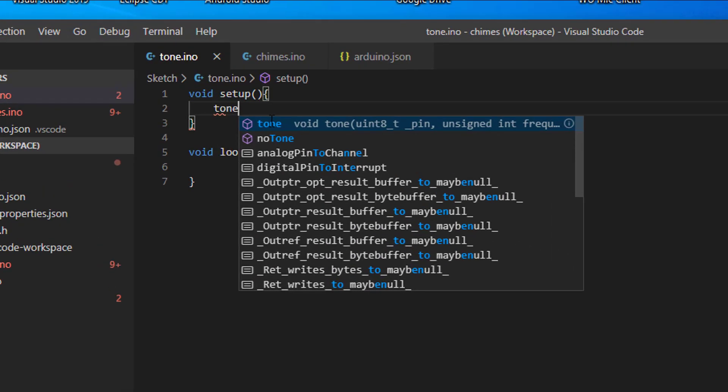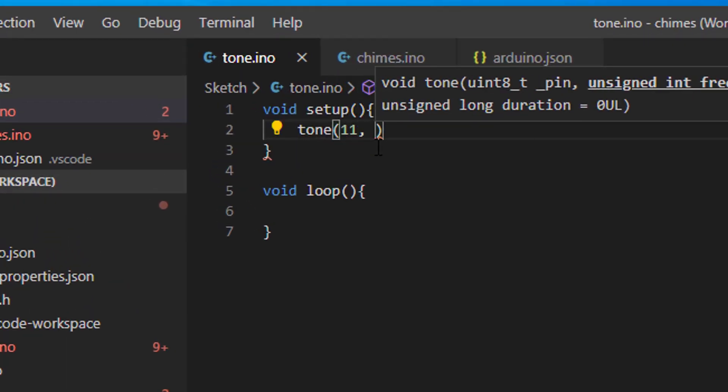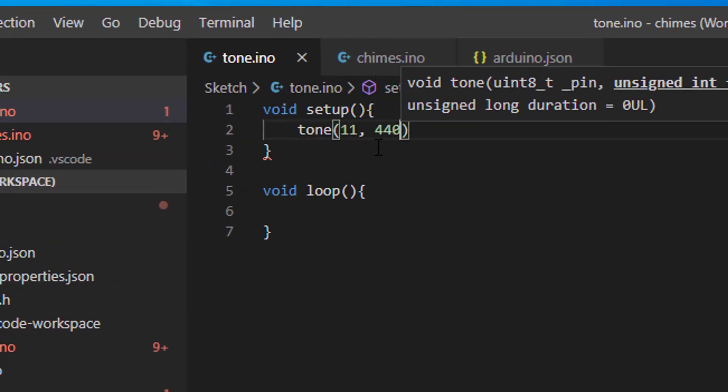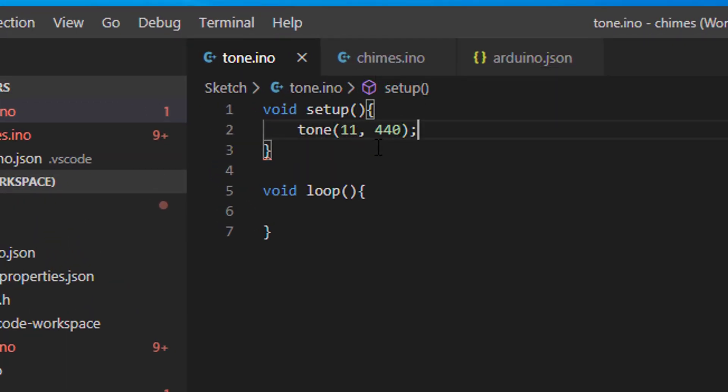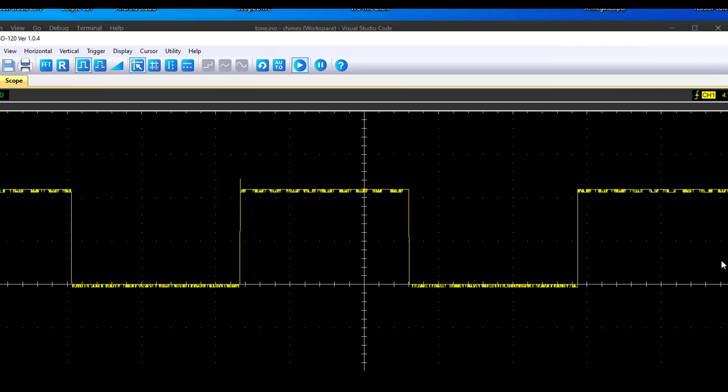Sure, most of you already know the tone function from the Arduino library, but this simply spits out a square wave and so it sounds rather boring and always the same.